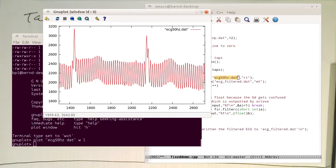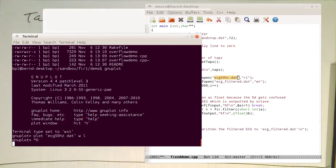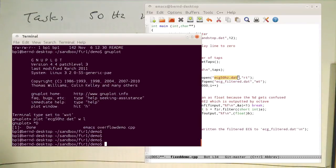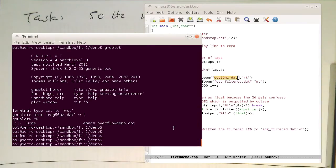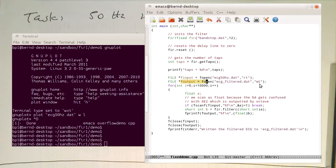So now let's close this here, GNU plot again. And then we see I am also opening an output file, ecgfilter.dat, where the filtered results are written in.